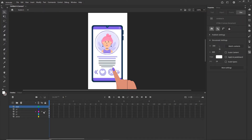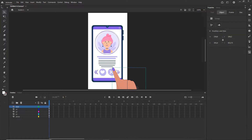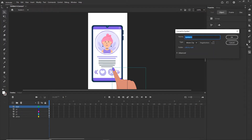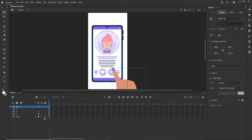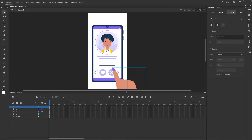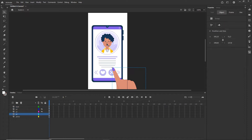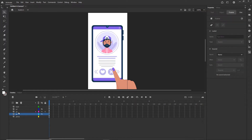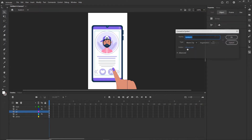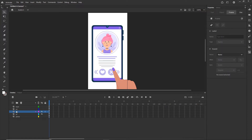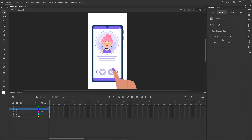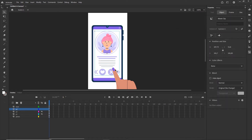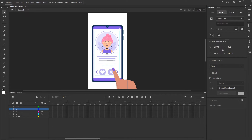Now we need to convert the elements to symbols that we are going to animate. I'll click on the hand, go to Modify > Convert to Symbol, and call it Symbol 1. Same thing for the profiles: click on profile one, press F8, and make it Symbol 2. Then show P2, hide P1, press F8 — Symbol 3. Then show only P3, press F8 — Symbol 4. The phone layer we do not need to convert to a symbol because we are not going to animate it.